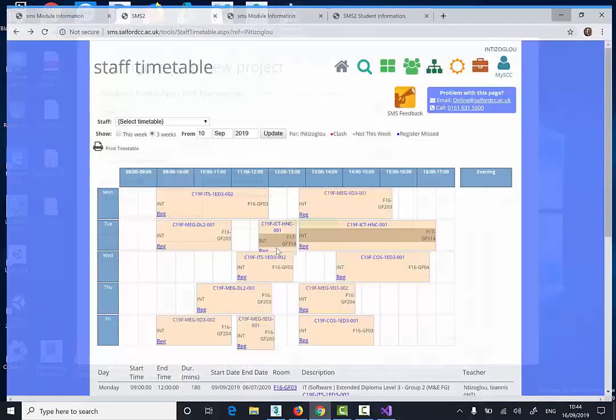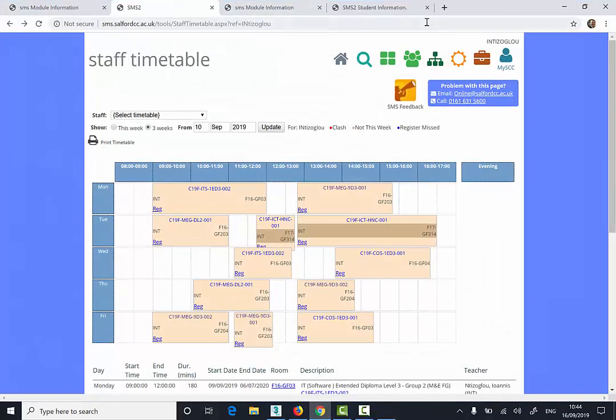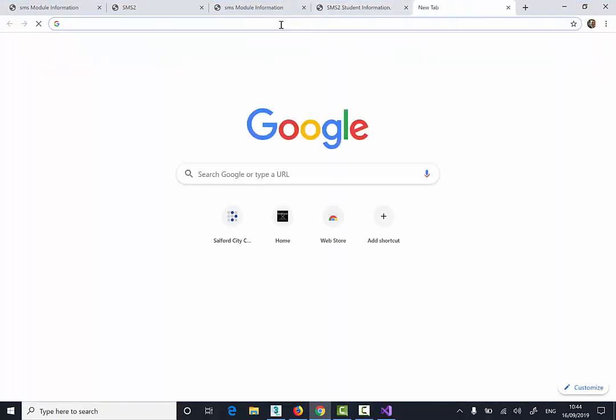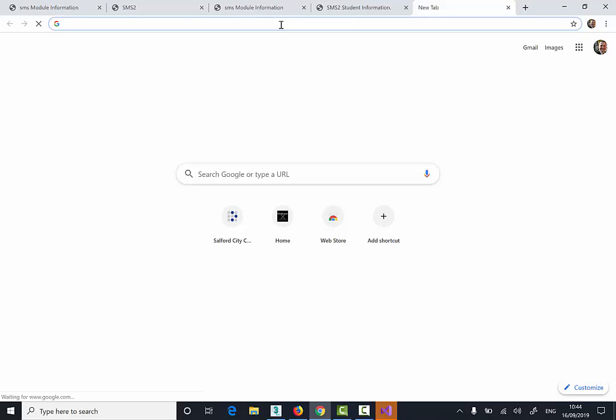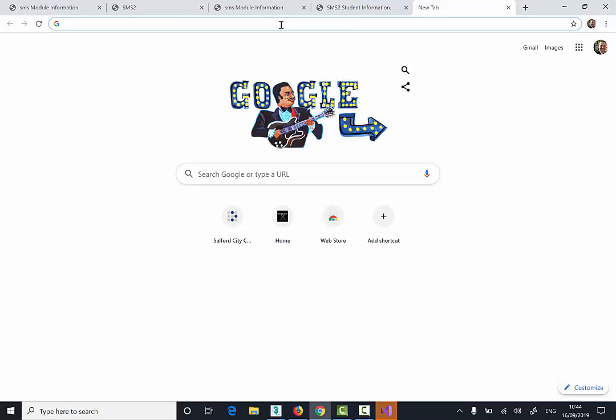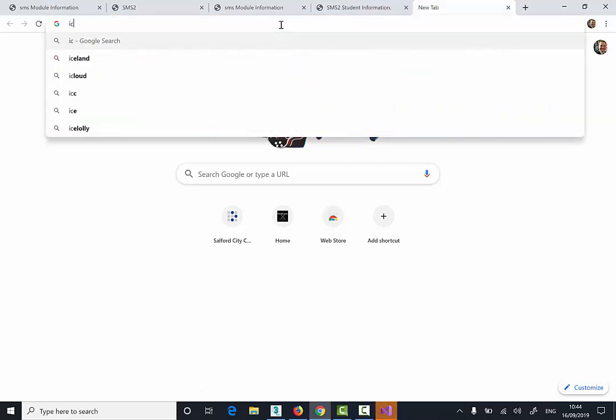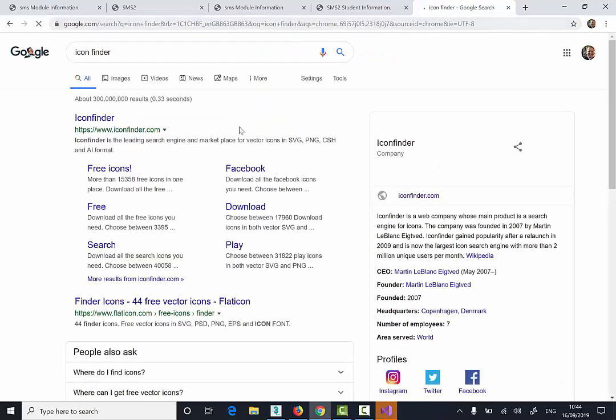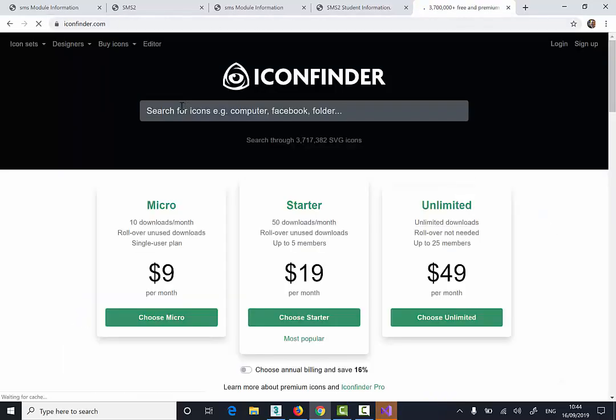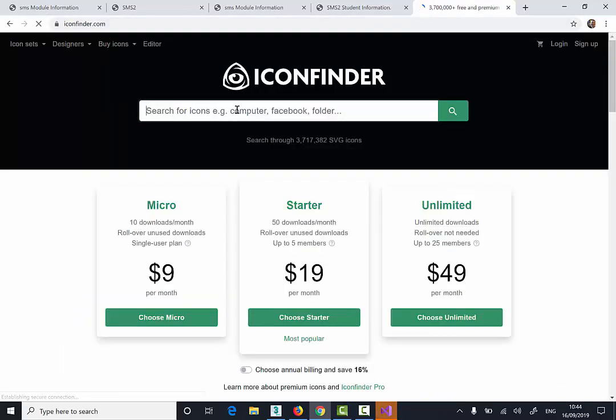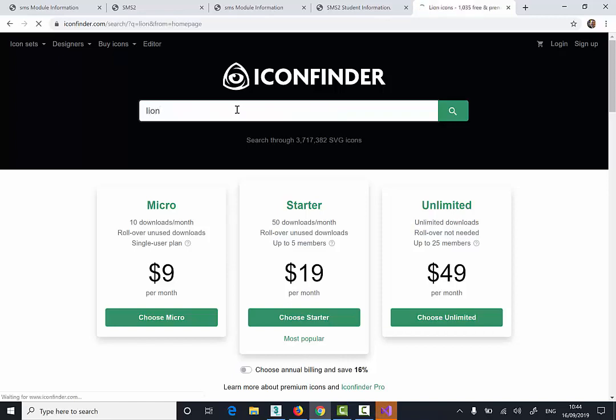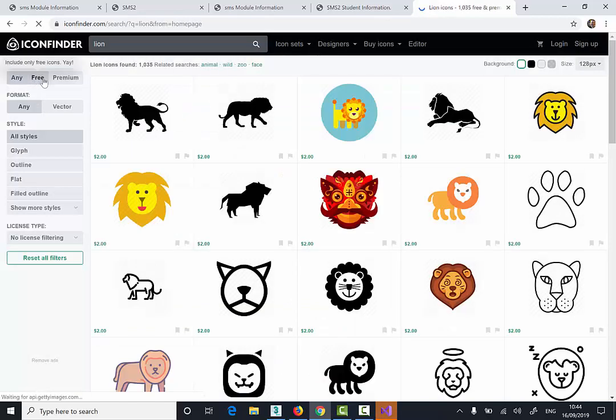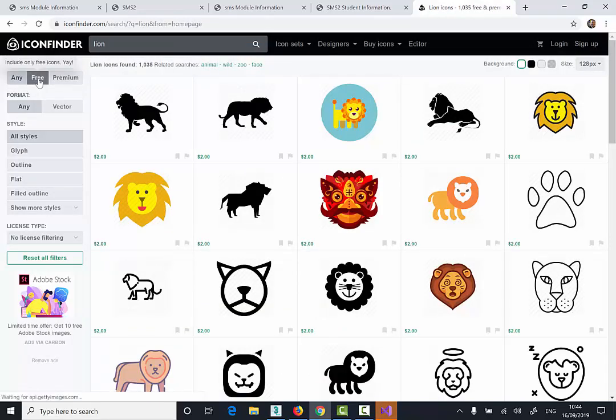The next thing I need to do is go to the Internet and I'm just going to find, I'm going to search for an icon so I'm just going to type Icon Finder, click the first option. I'm just going to type Lion here and then select Free.